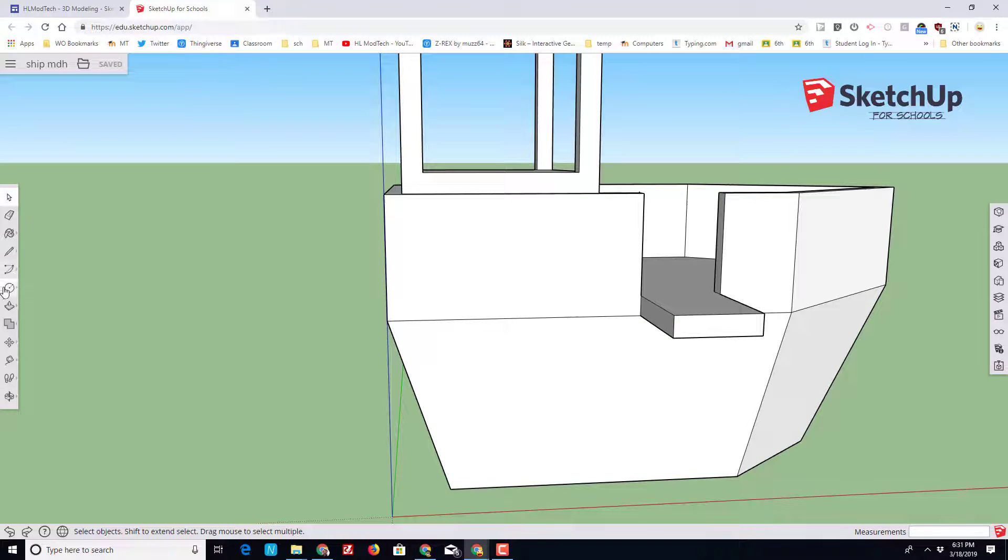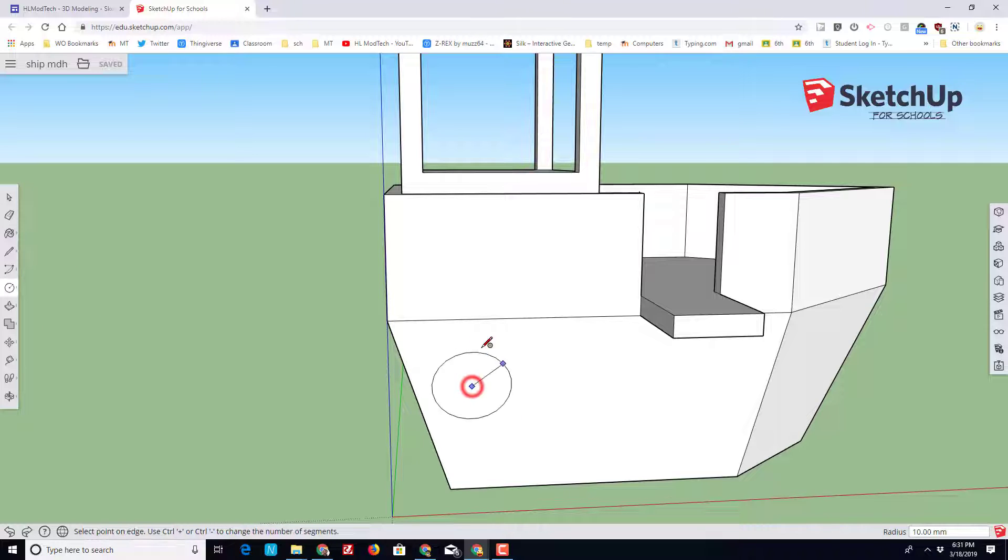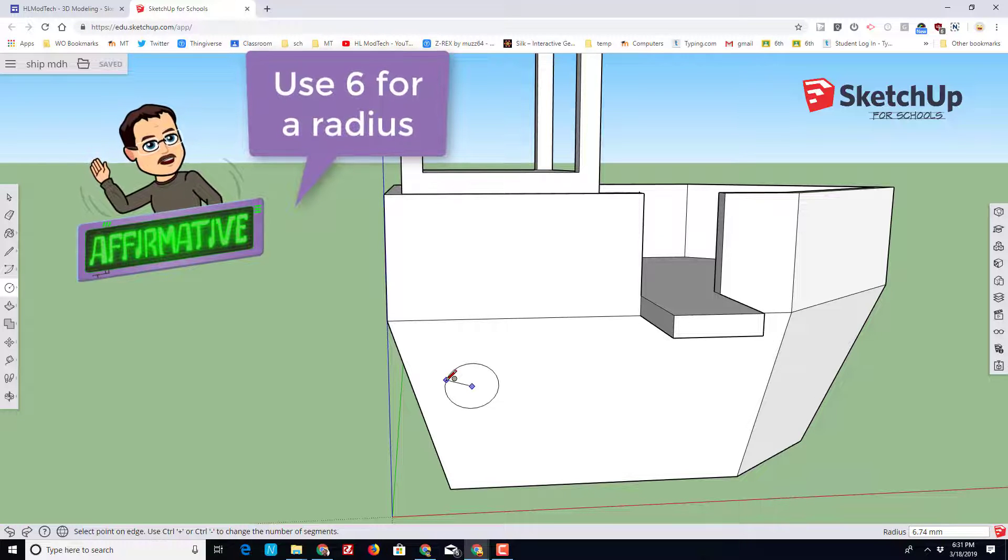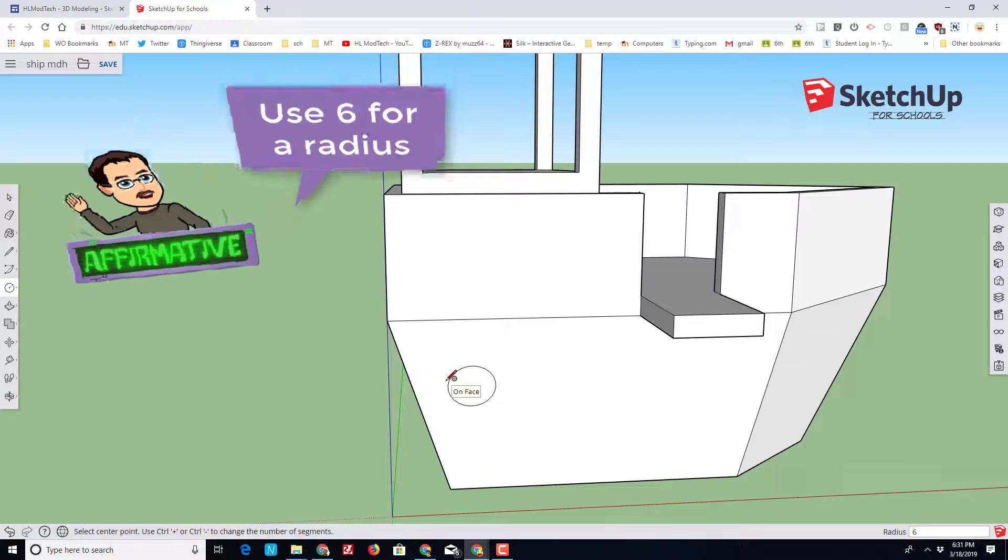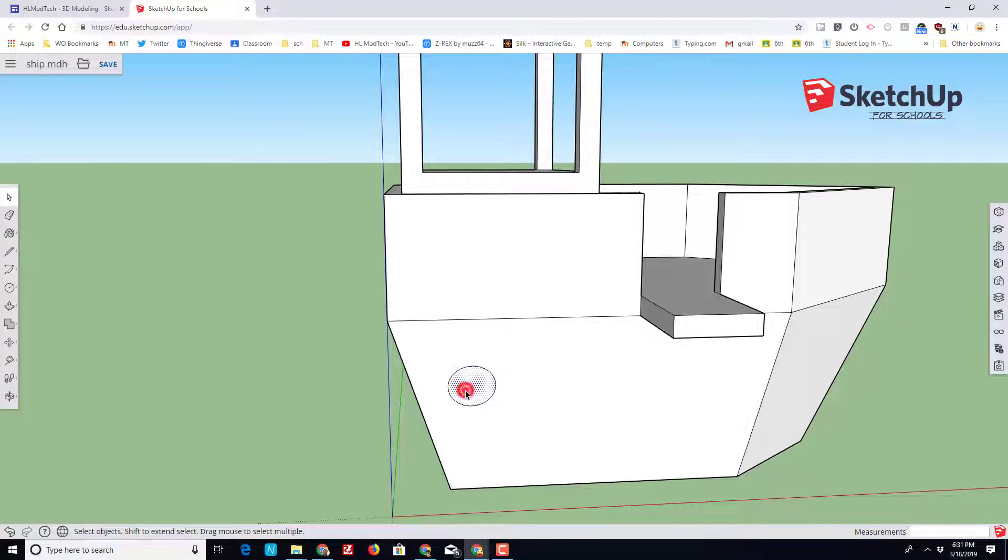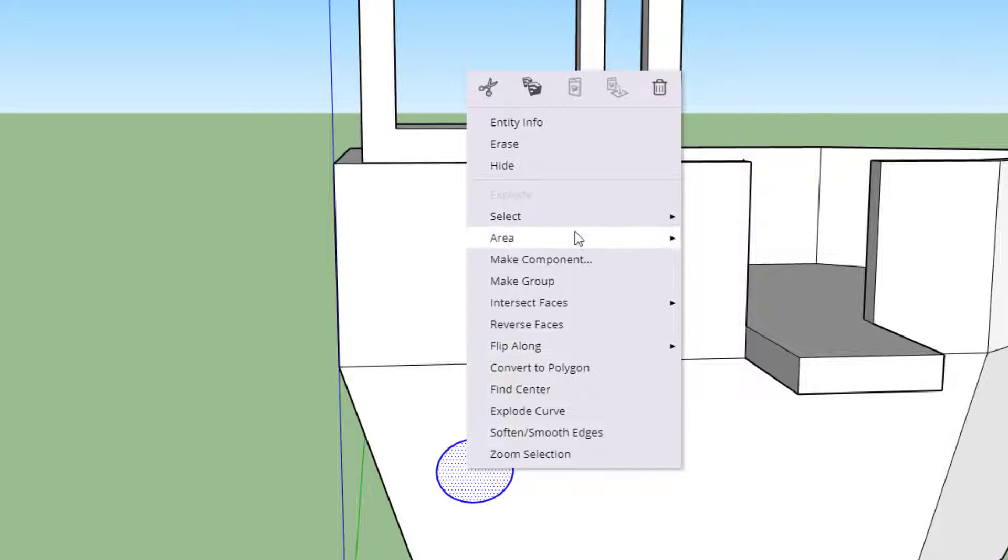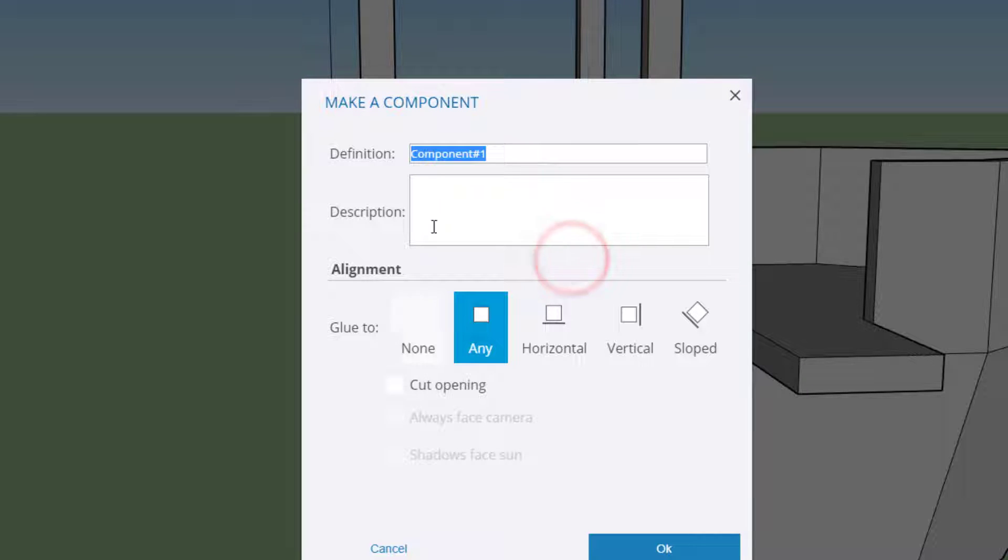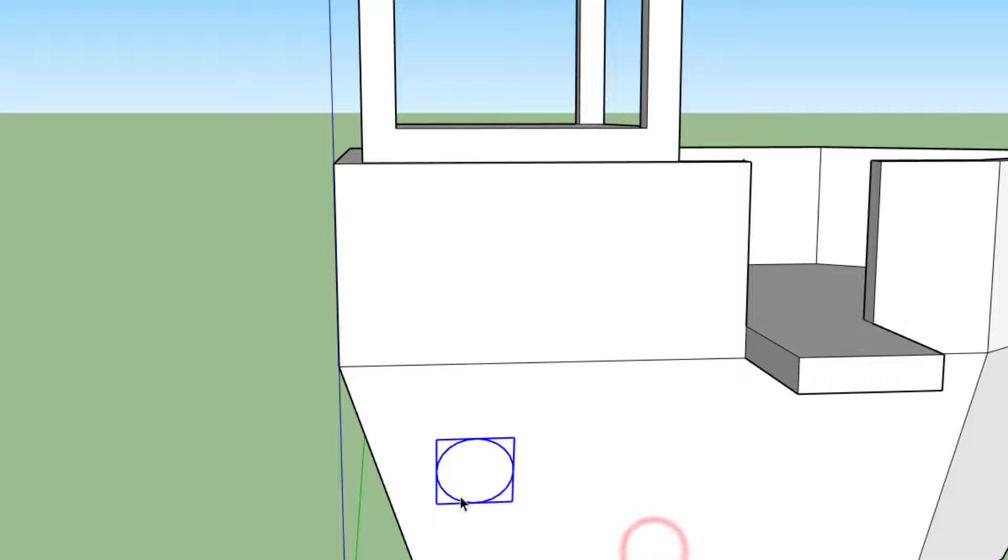Let's make our play ship even more incredible by switching to the circle tool, picking somewhere near the back edge of our ship, and then it's asking for a radius of our porthole. I would like you to type 6 and press enter. Switch to the select tool and then double click that shape so you have the outside and the inside selected. Right click and choose make a component.